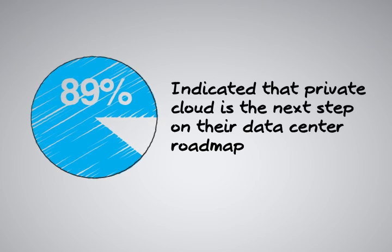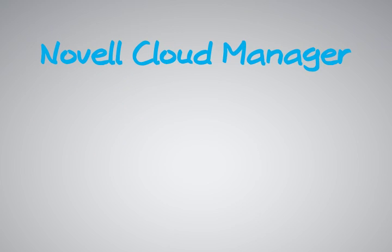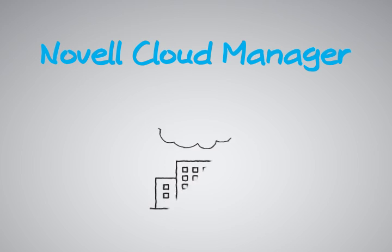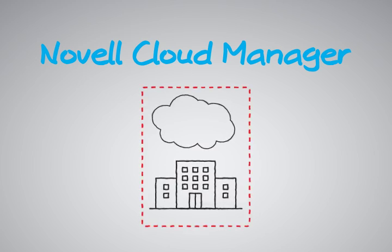With those survey results in mind, let's take the next few minutes to discuss how Novell Cloud Manager can help you quickly build a private cloud for your organization.